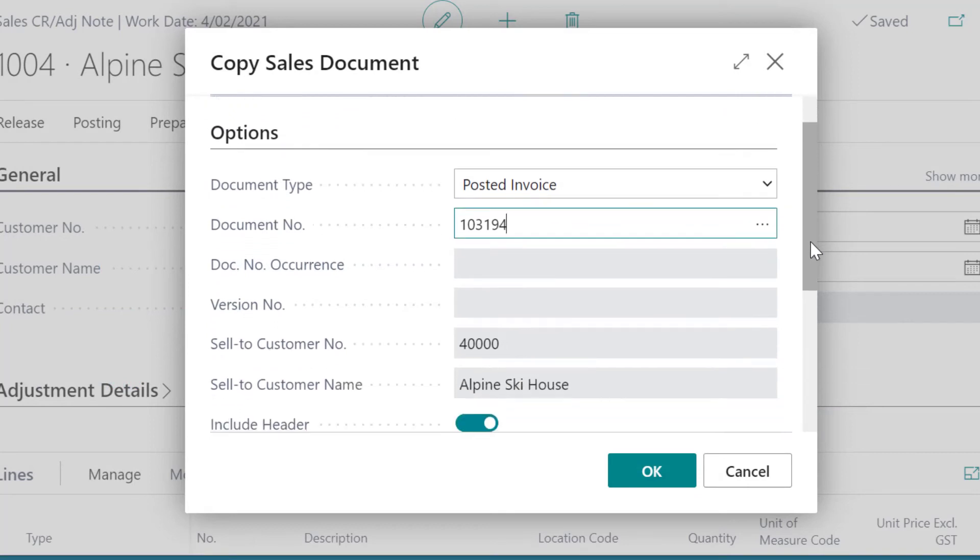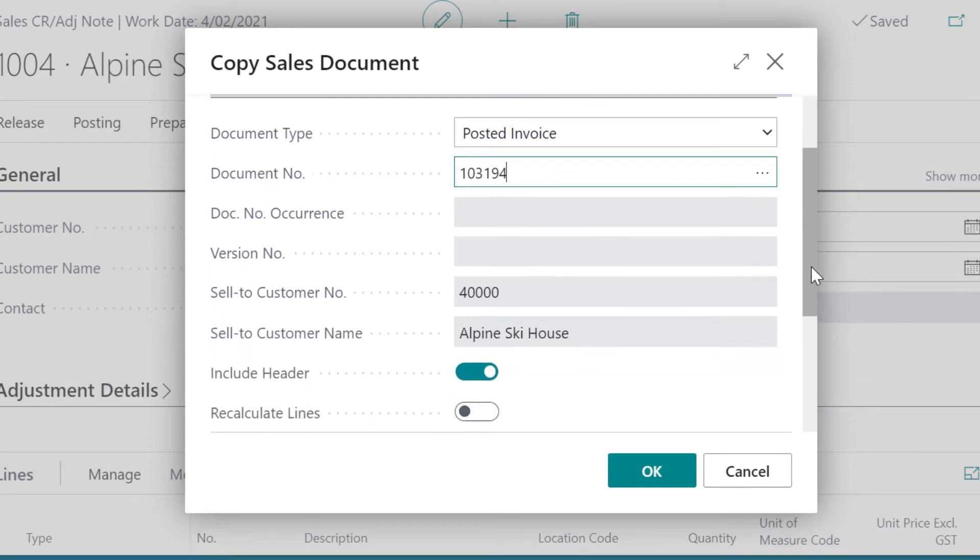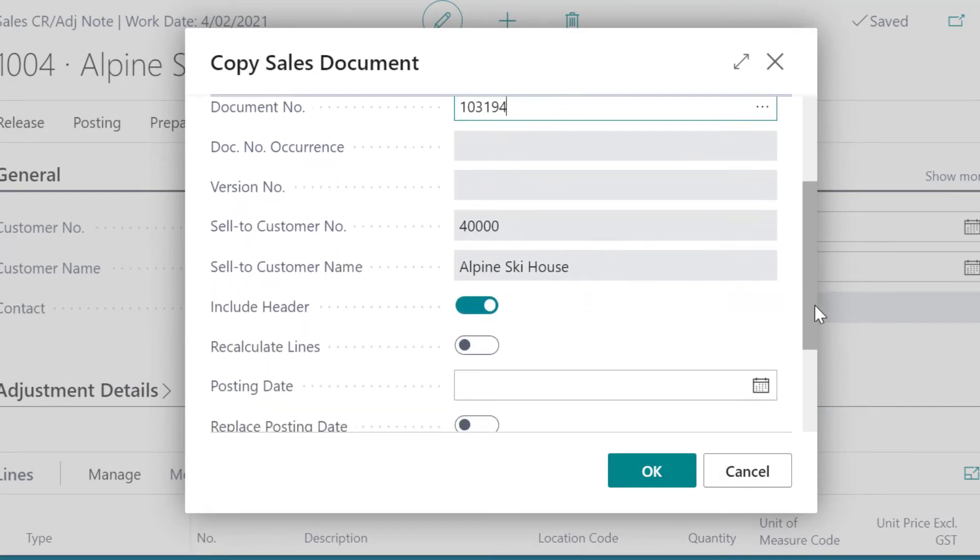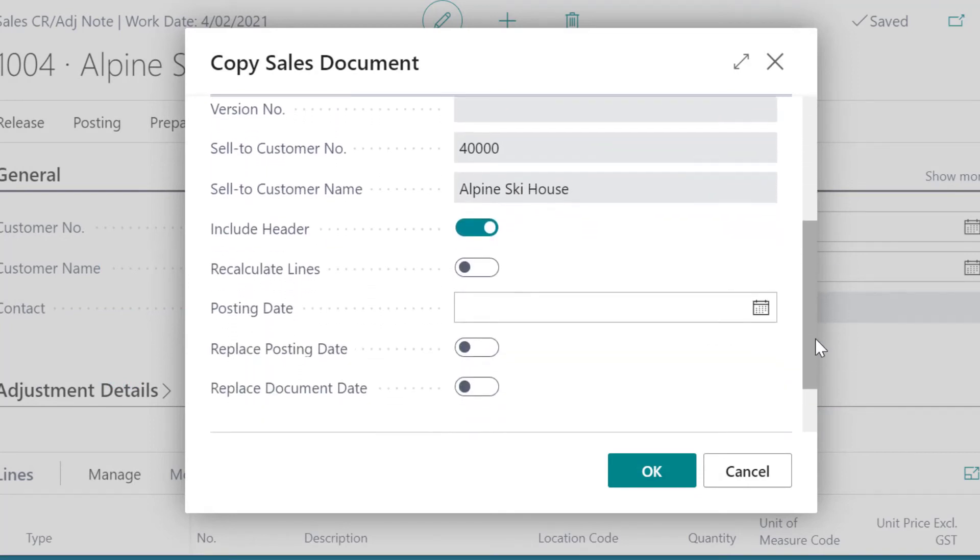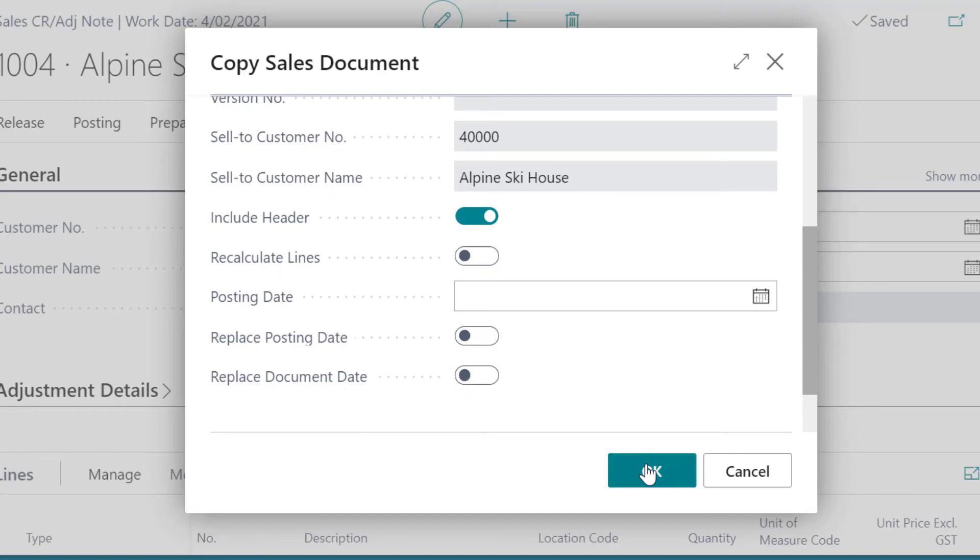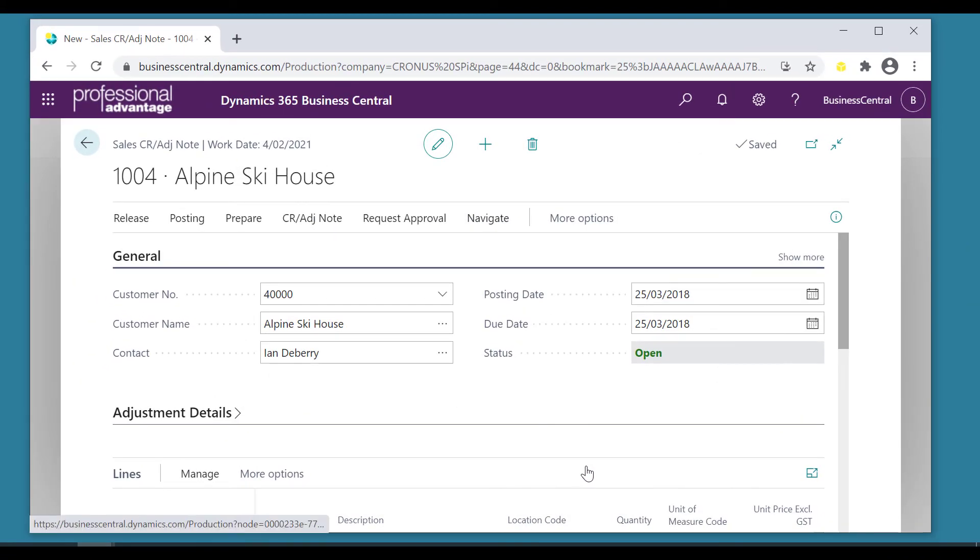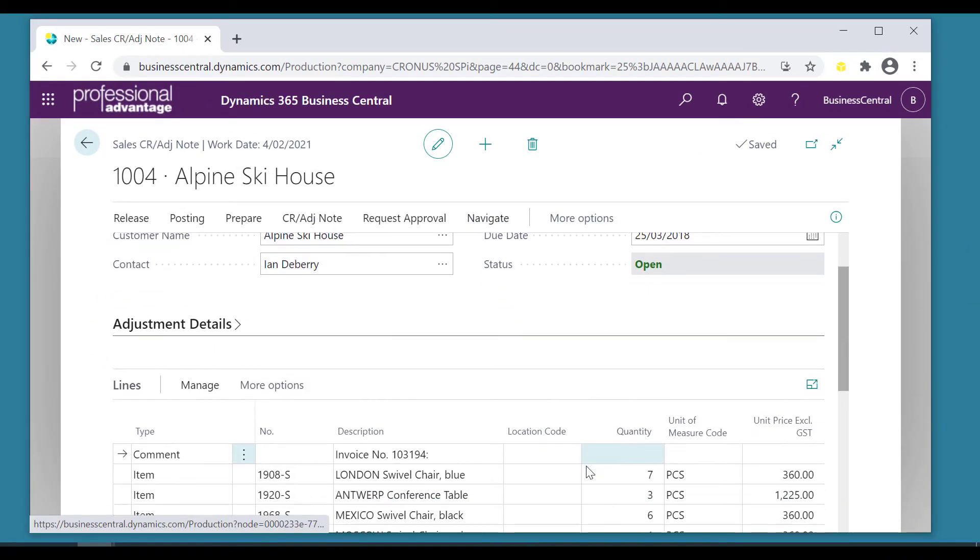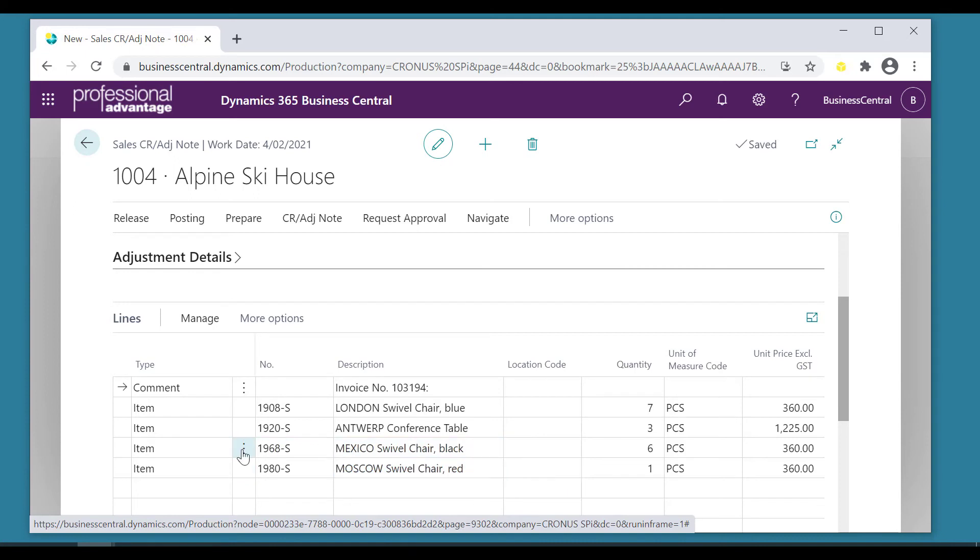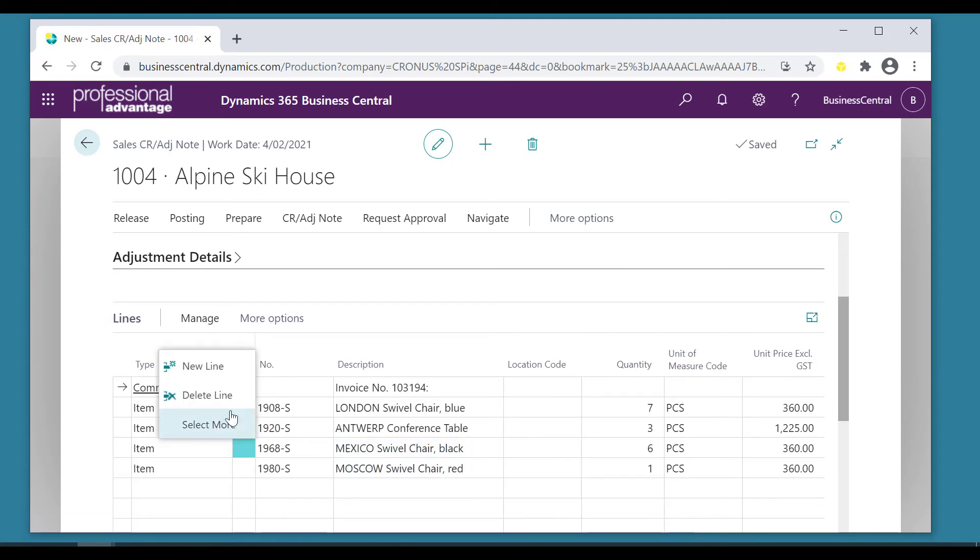We're not going to change any of the other details over here. That's for another time to talk about what each of those fields mean. But if we look down here, again that's been copied through and the lines are copied there. Look, you can still delete lines here if you need to at any stage. Just delete that.